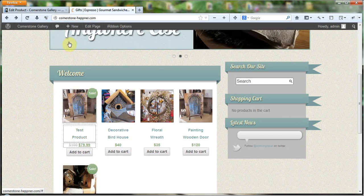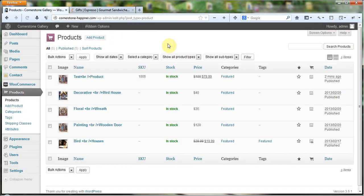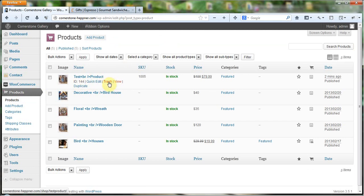I don't need this product since I just used it for an example. So I'm going to come back to the products page and show you how to delete it. It's a two-step process to permanently delete a product. I'm going to hover over the product and click 'Trash' underneath it. When hovering, you can also see the product's ID, a Quick Edit button, View, and a Duplicate option.